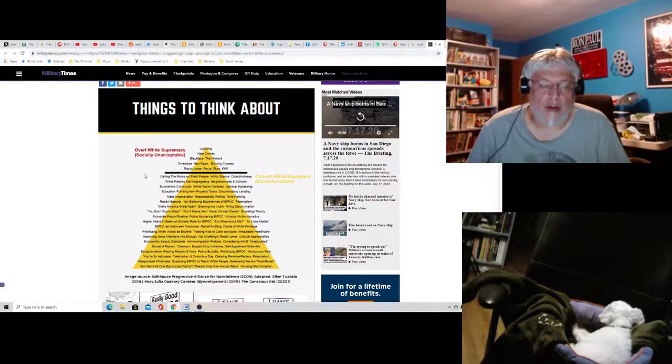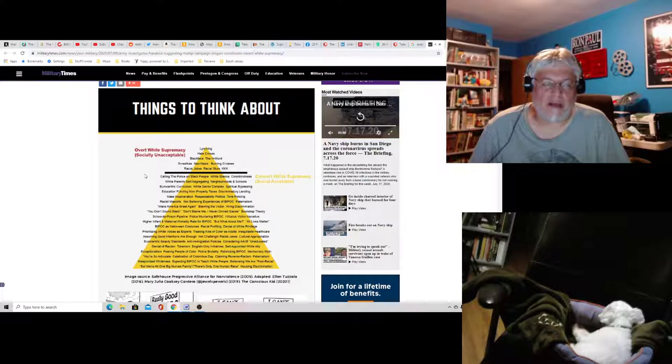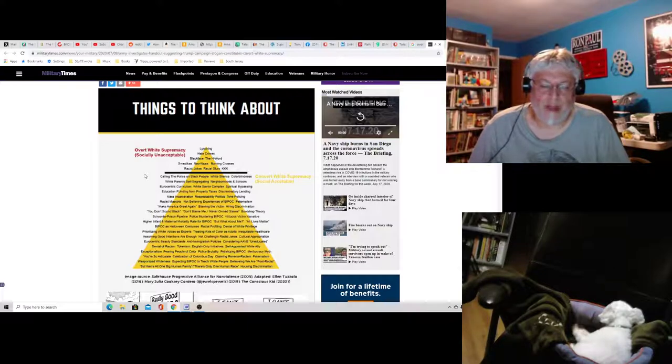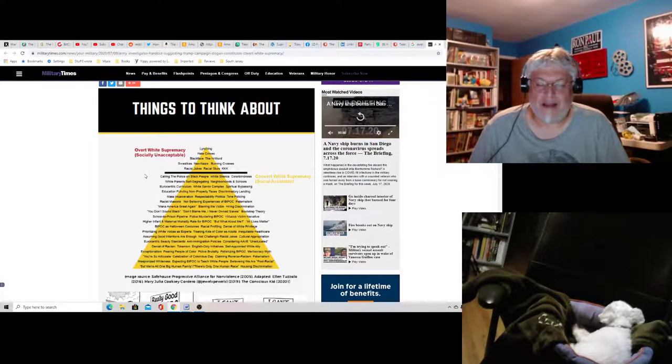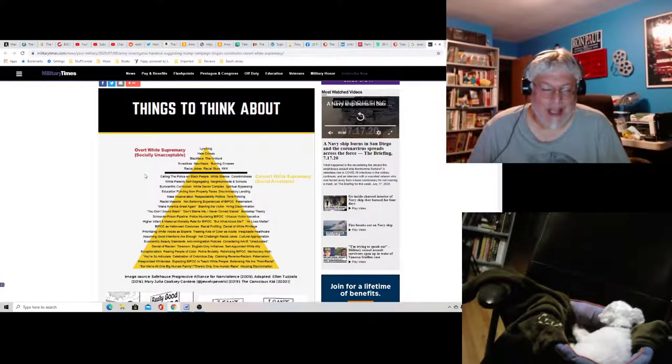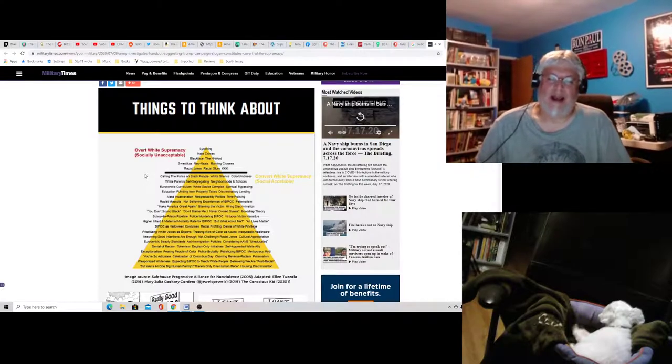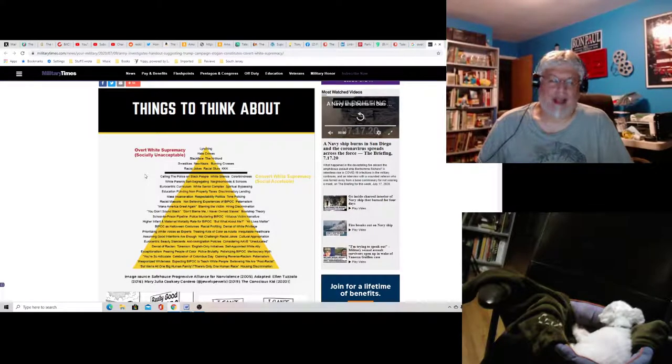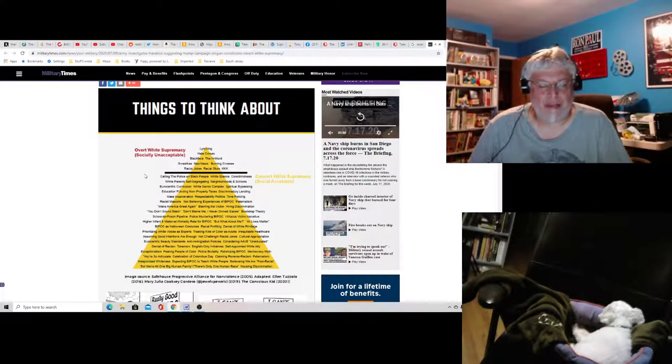Quote, but we're all one big human family. Yeah, we are. Not racist at all. There is only one human race. Yes, there is. Not racist at all. Housing discrimination. Yes, that's racist. God, what a confusing list of terms.